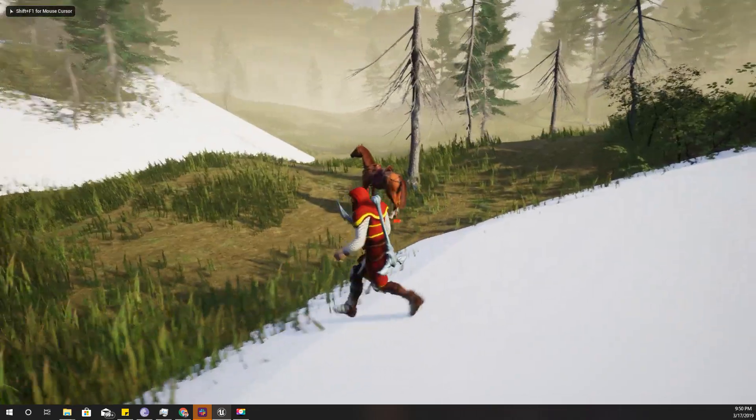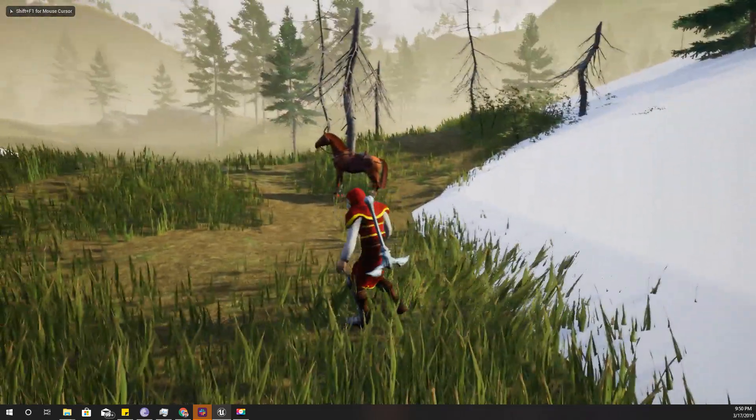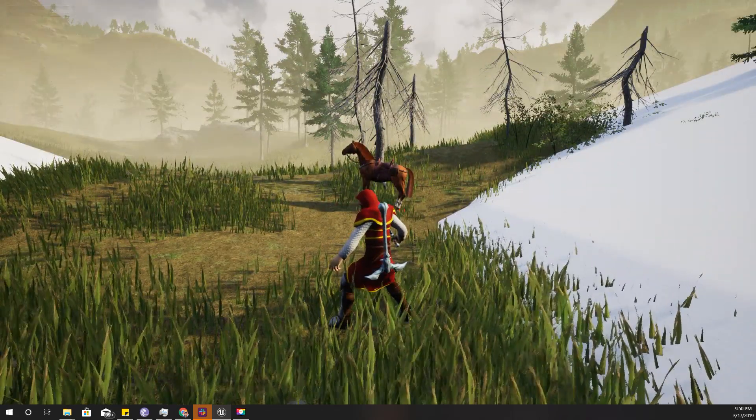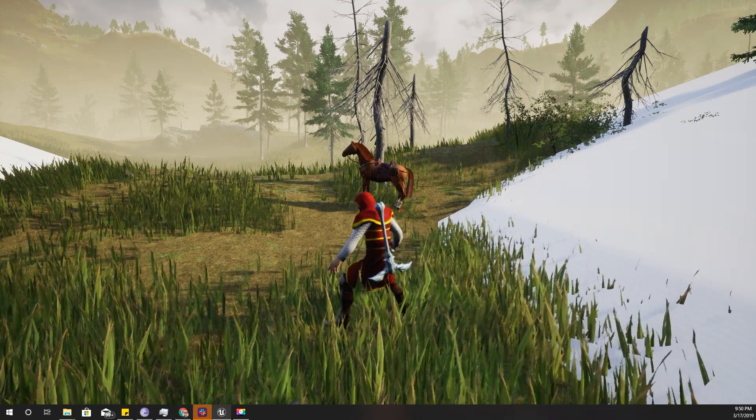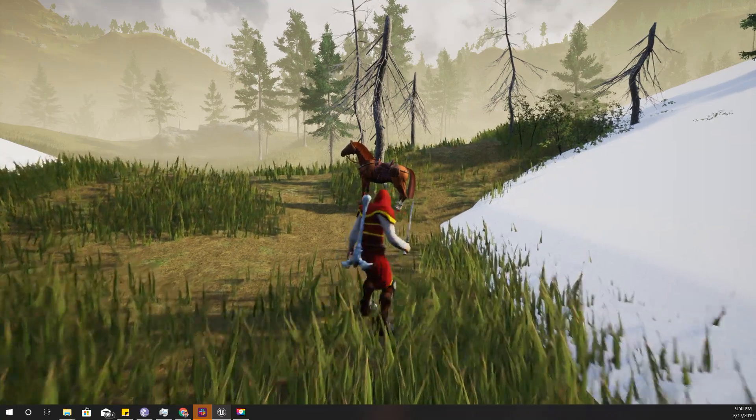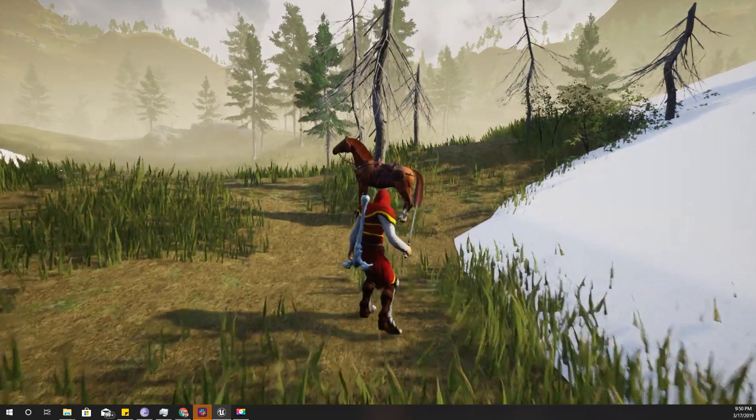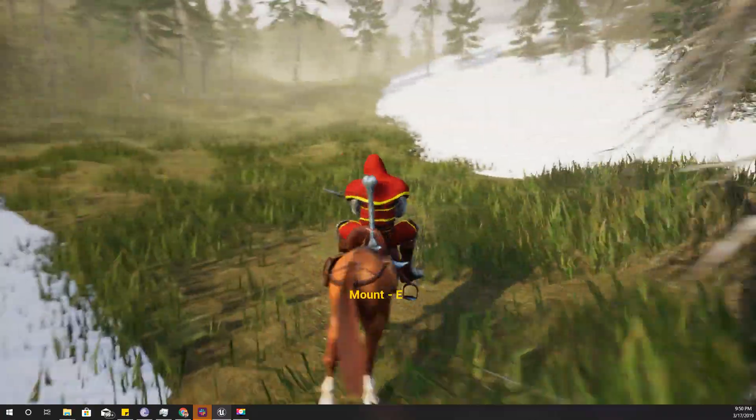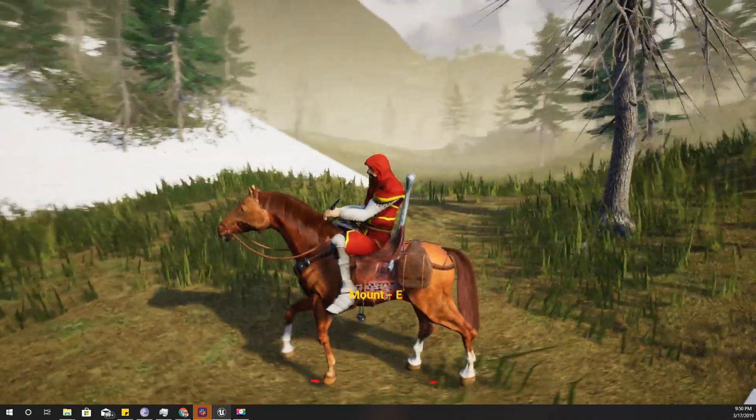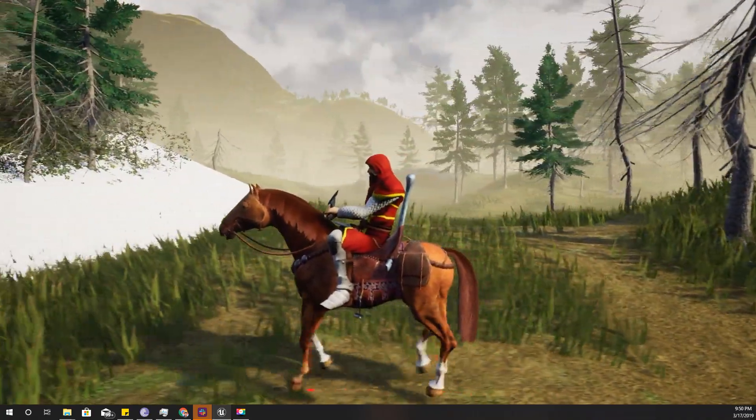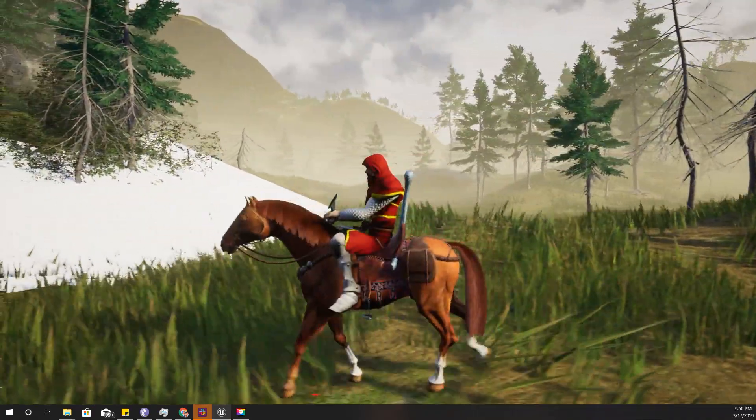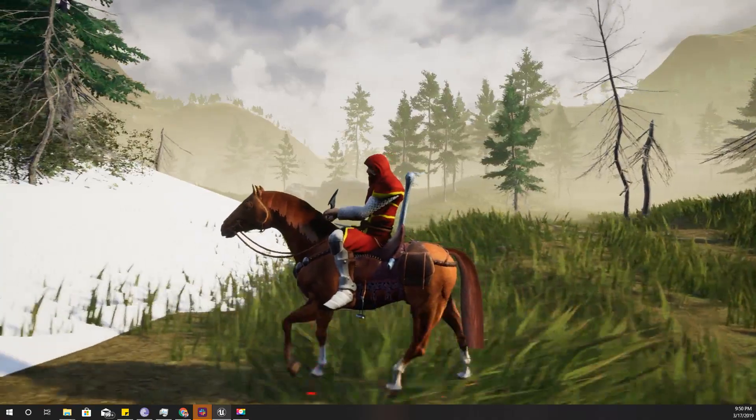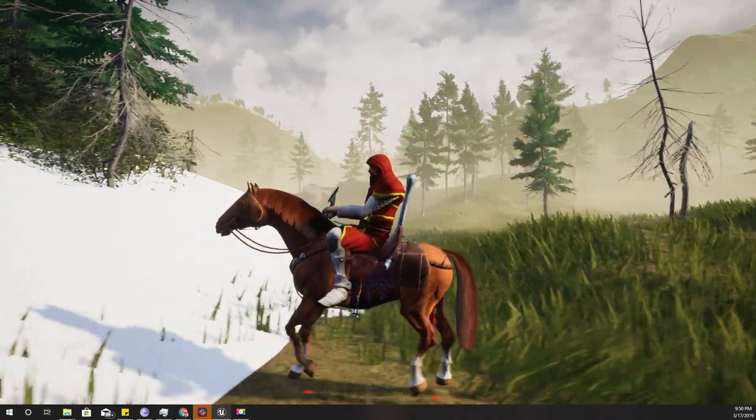Hello everyone, welcome back to my Unreal Engine tutorial series on how to create an open world game. Today I'm going to show you how to make this horse character slant or rotate according to the slope of the ground.